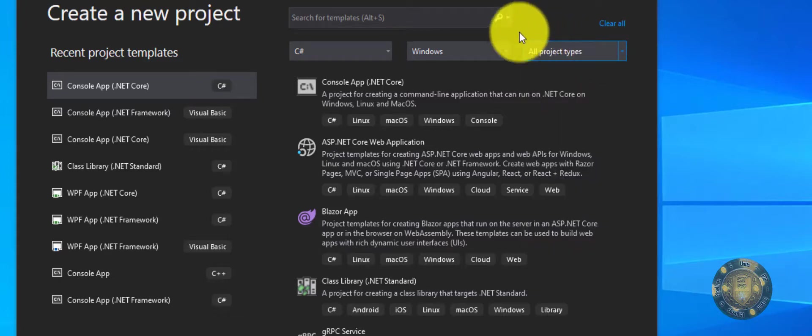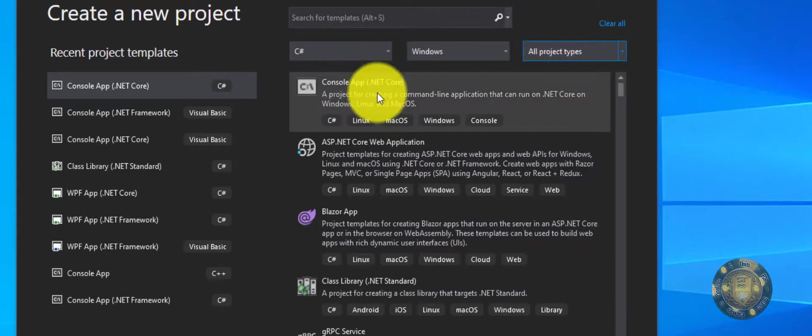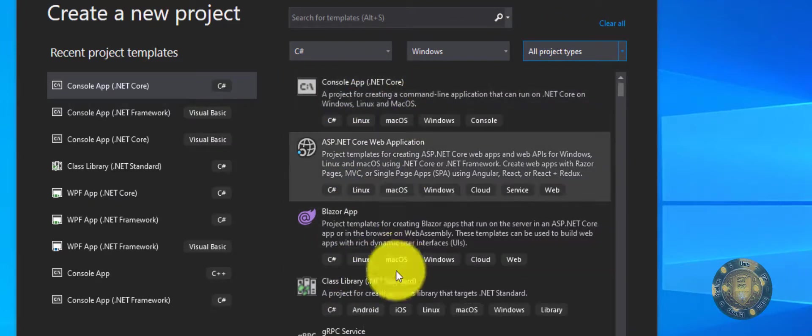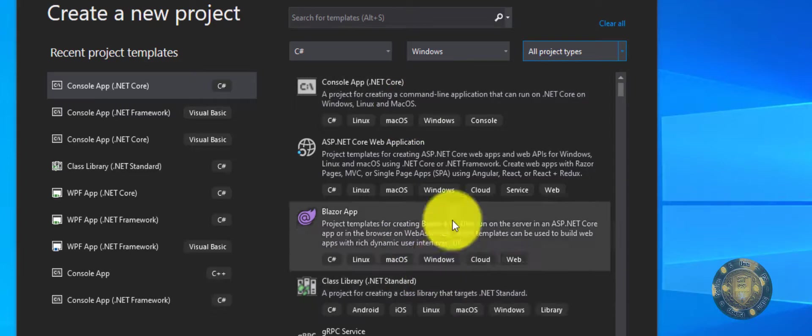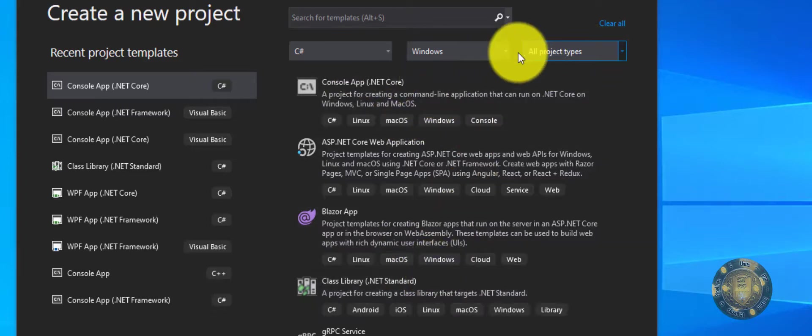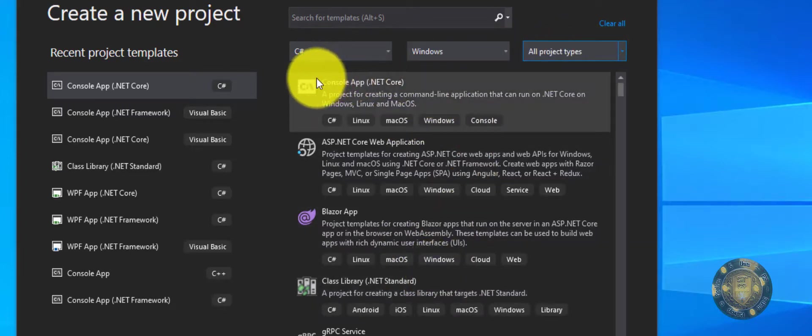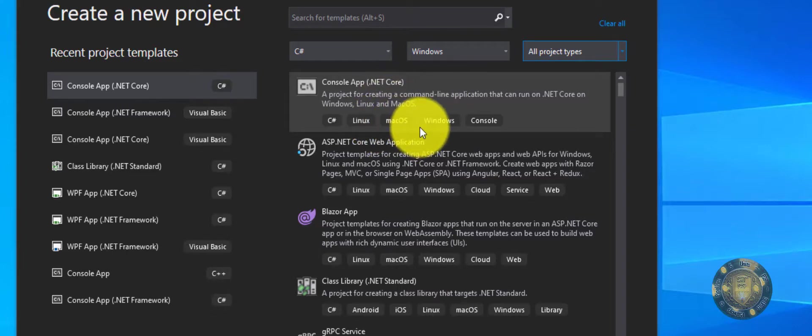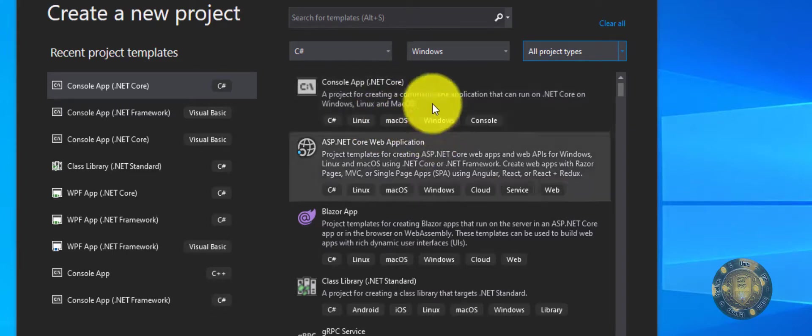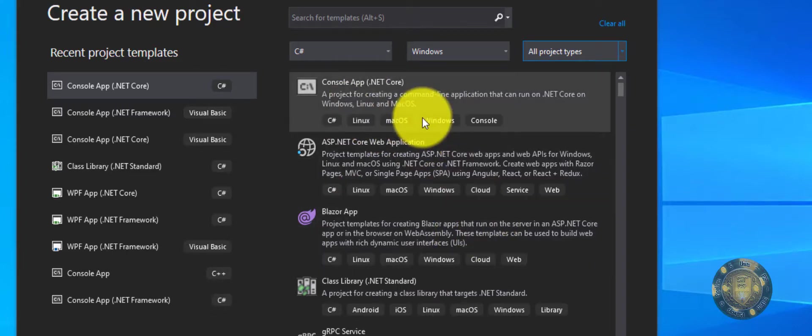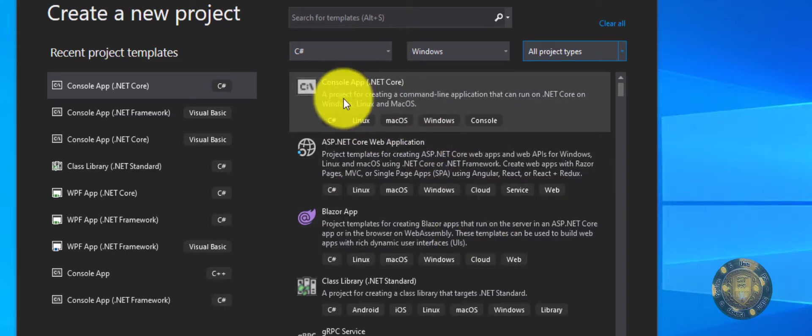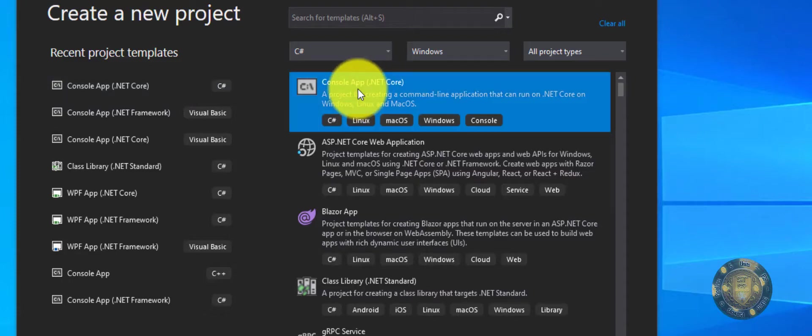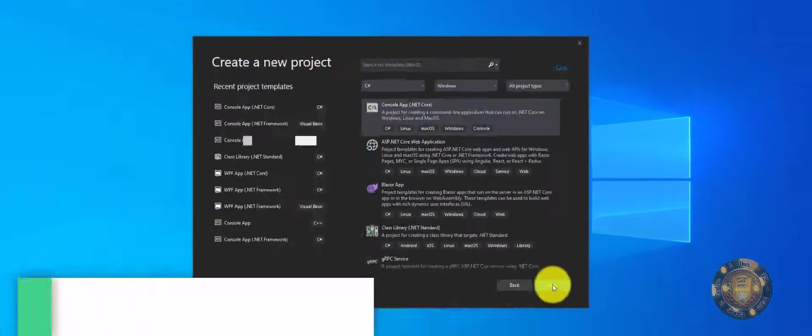It's basically going to give us a list here of what we're looking for, but a lot of times you may see it before you even do this. Here is a console application. This is where we're going to start. We're not going to do anything too crazy, we're just going to create a Hello World application. I'm going to click on this and then click Next.